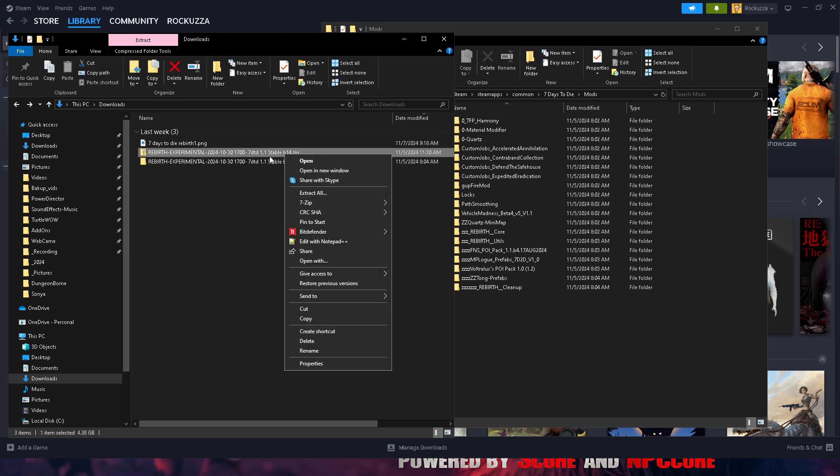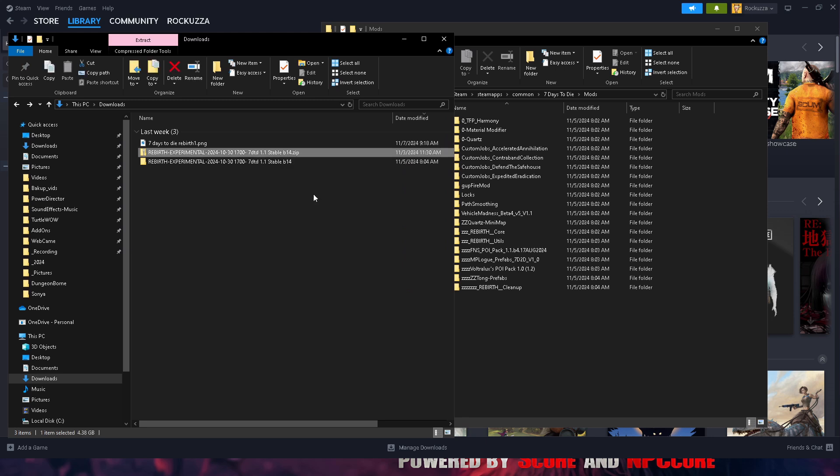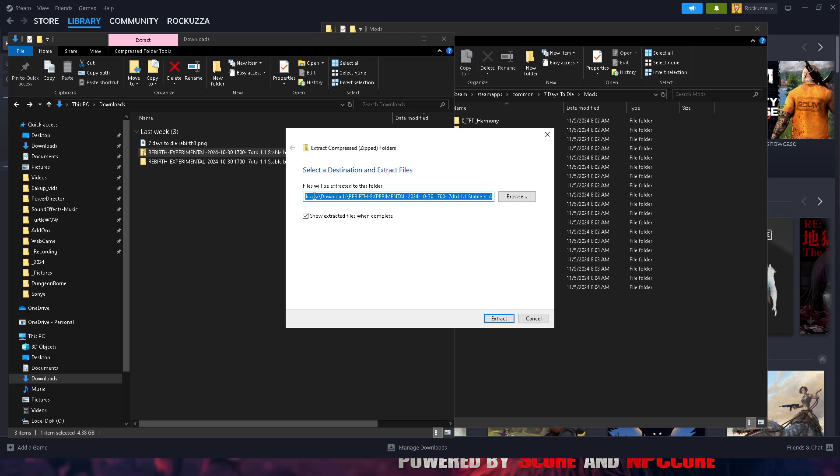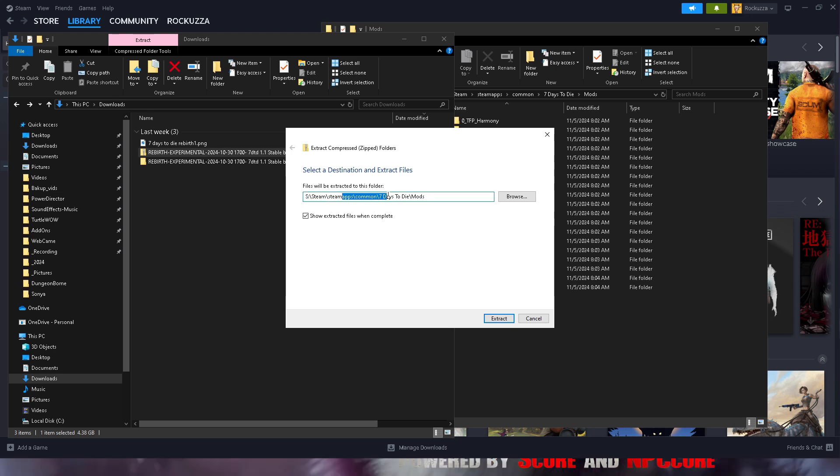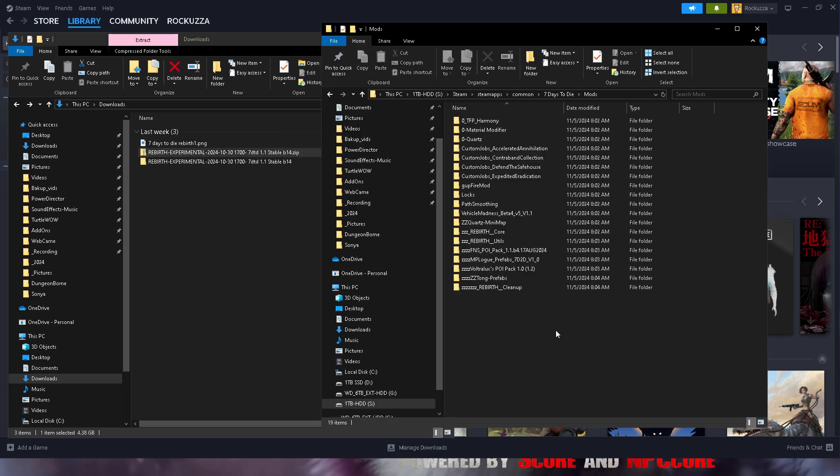Right click on the compressed file, extract all, and this is where your destination where you can extract the files. Files will be extracted to this folder. Control-V, paste this all in there. This is where your Seven Days mod folders are going to be, and you just hit Extract. I'm not going to extract because I already have it in there.